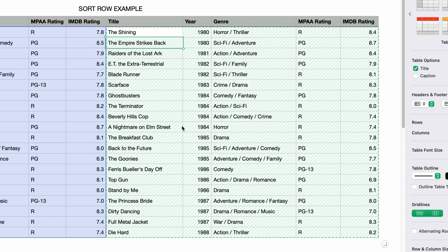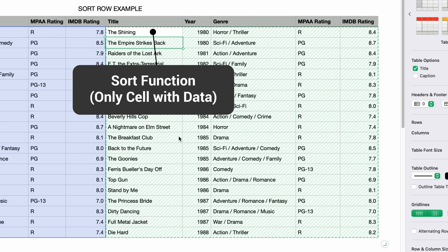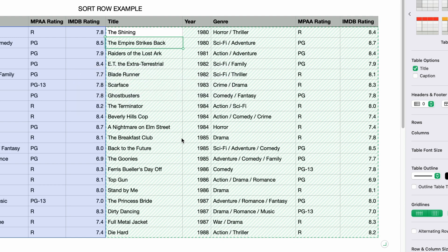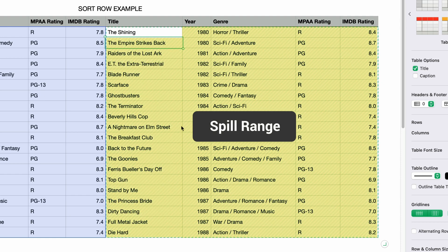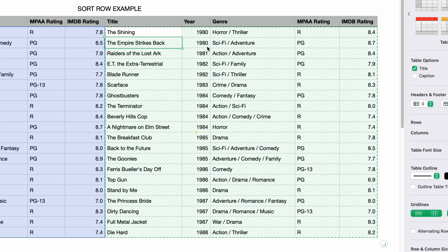The green stripes in all of these cells indicate something called a spill range. Technically, the only cell that has data is the first cell, which contains the sort function. But in order to display the results of the sort, it has to spill out into the adjacent cells — that's known as the spill range. And just looking at these results, it appears that the sort worked. These are indeed sorted by year.